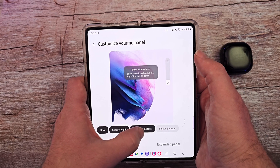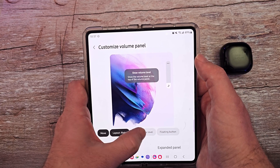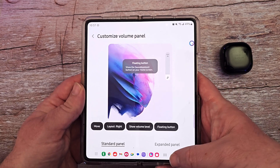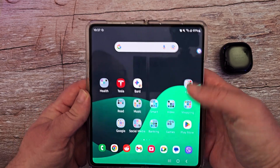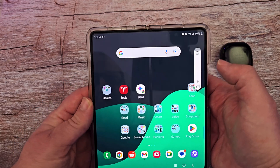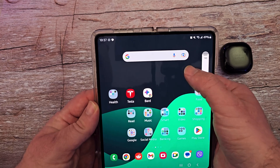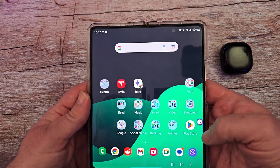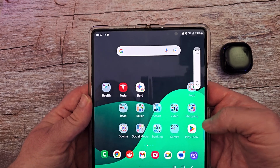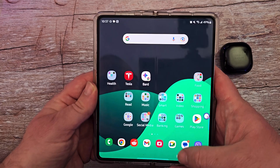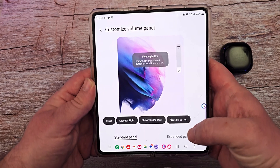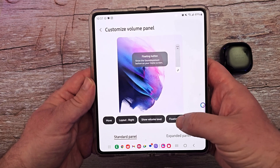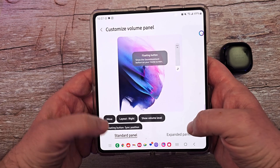If you don't want to see the number, I like to see it so I'm going to keep it. You can also do a floating button — so no matter where you are, I can hit my home button and press this button and my volume always comes up. You can move that button around if you want. I'm not a huge fan of that floating button, so I will turn it off.